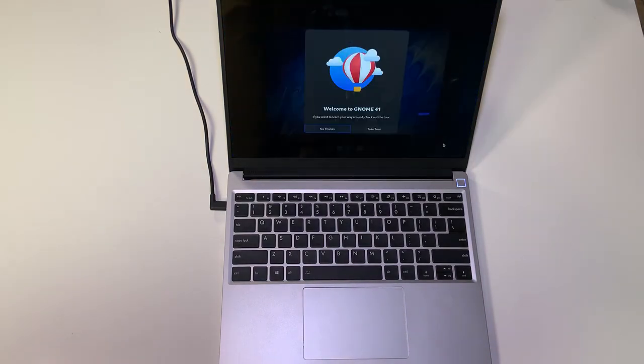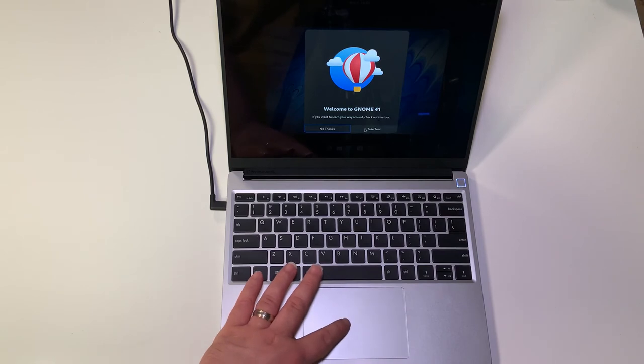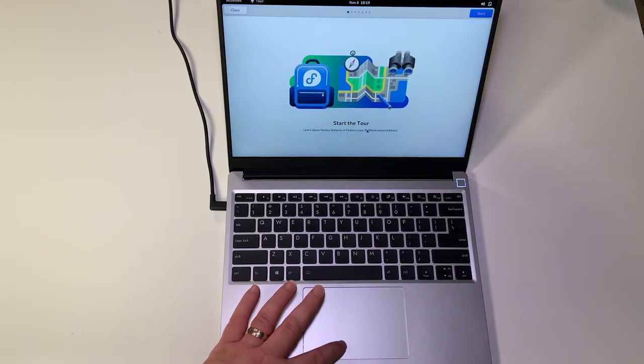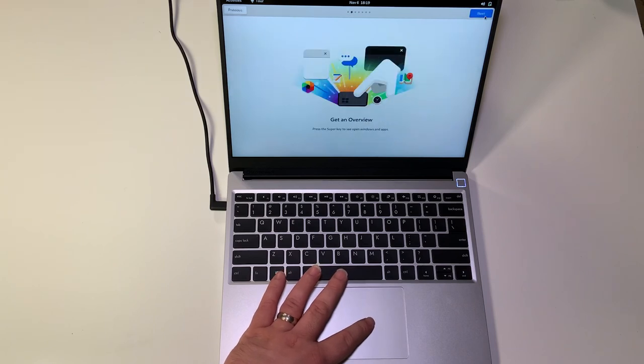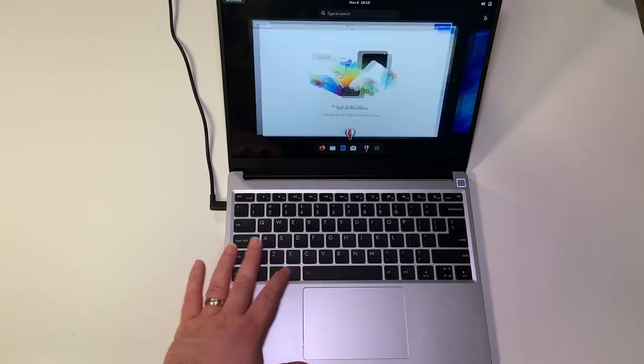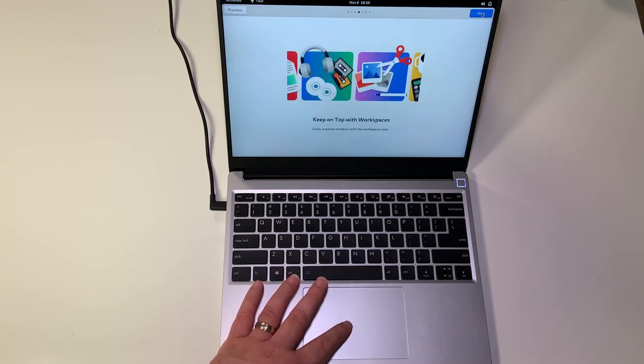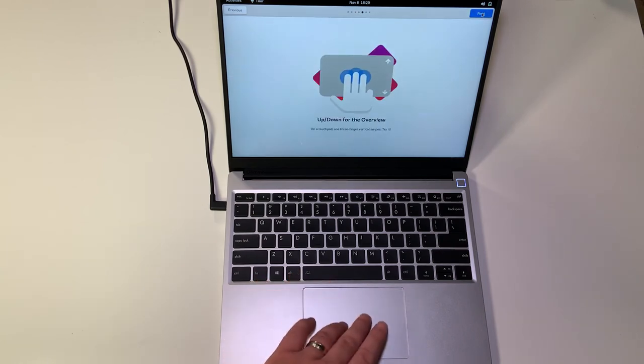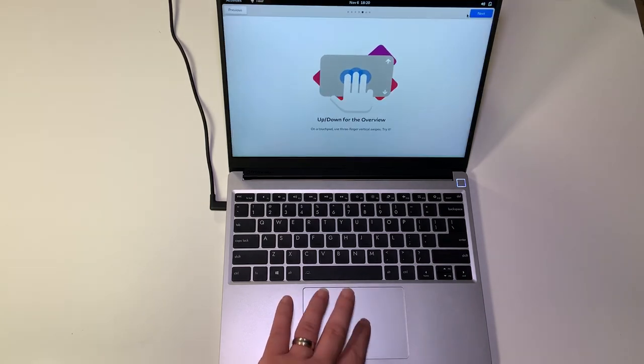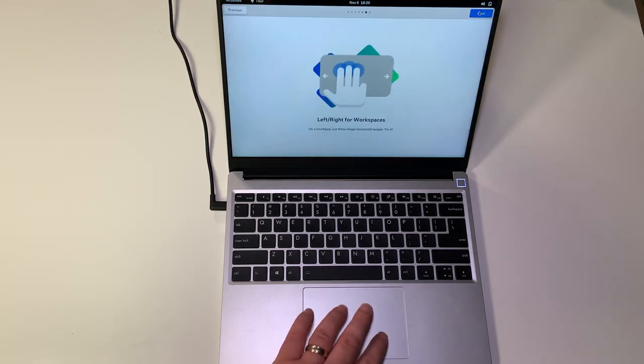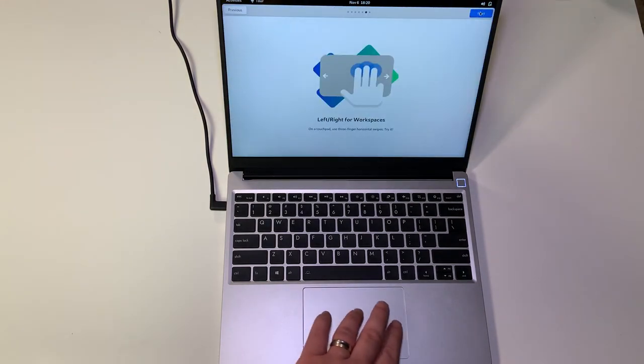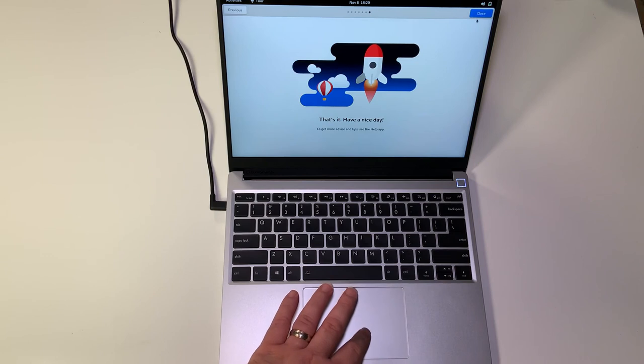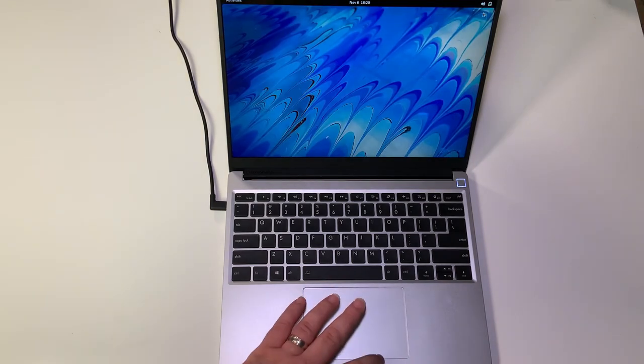It says welcome to Gnome 41. If you've never used it before, let's take a tour. You can hit the meta key or the Windows key to get the overview and search for things. Just start typing to search. You have different workspaces when you're working with a laptop. Up and down for the overview is three fingers, which feels really good on this. And left and right are your workspaces or virtual desktops. With that you're good to go with Gnome 41.